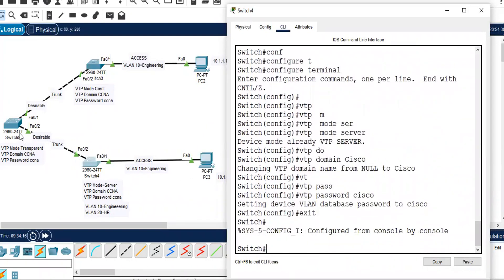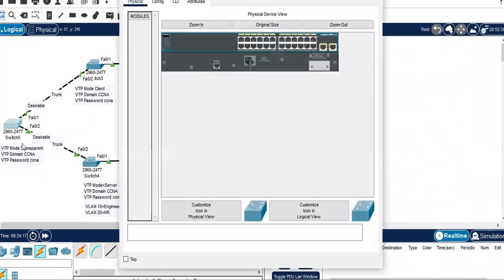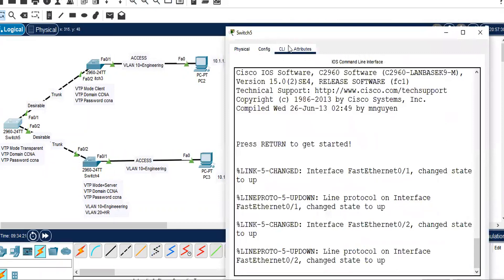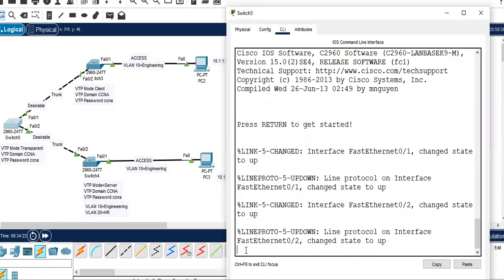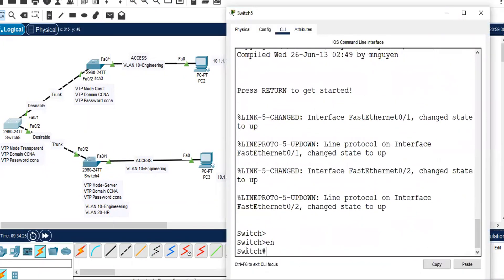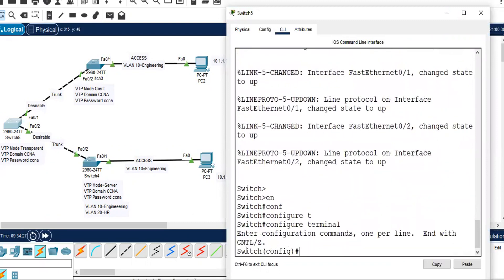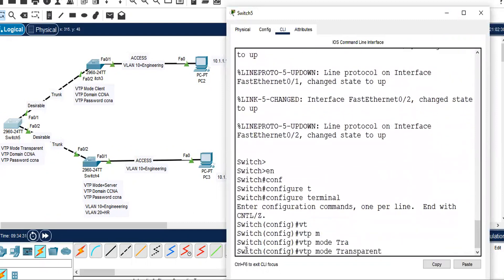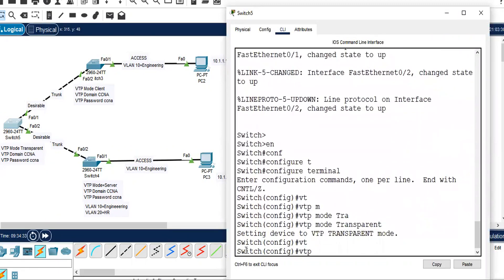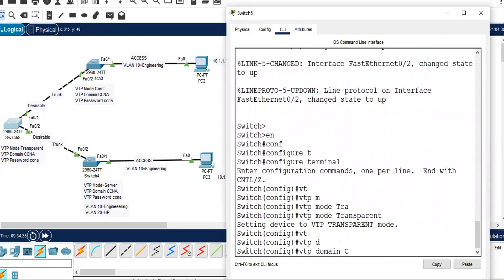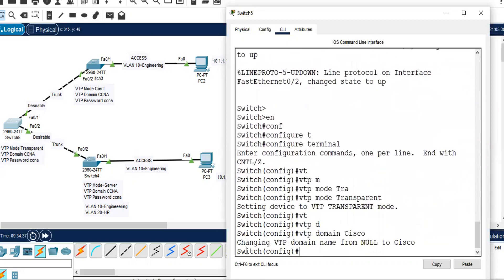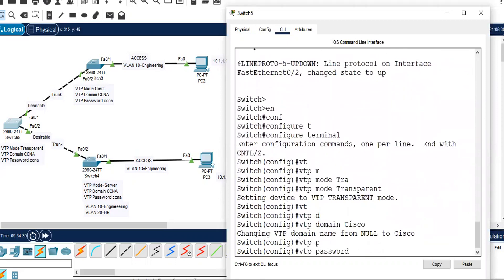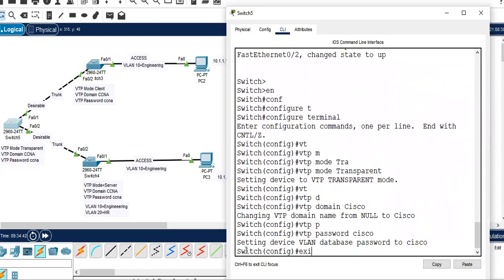On switch 5, let's configure VTP mode transparent. Enable, configure terminal, VTP mode transparent, VTP domain Cisco, VTP password cisco in lowercase. Exit.